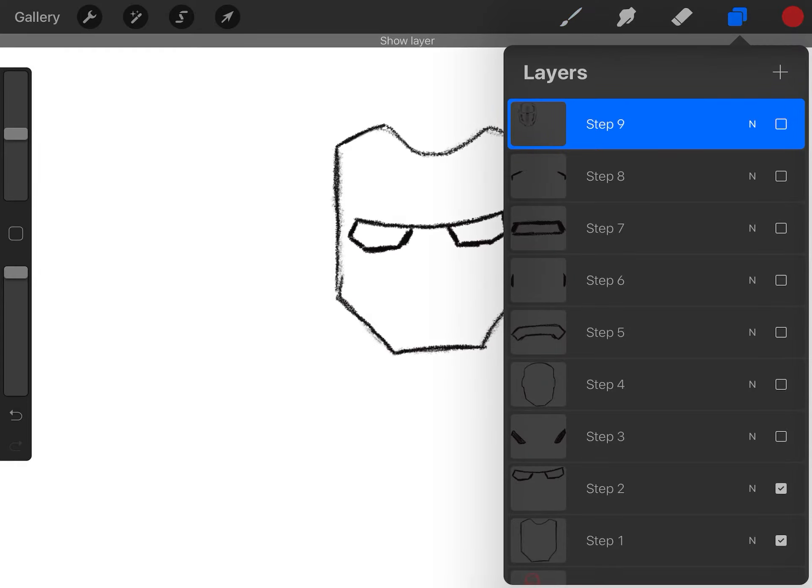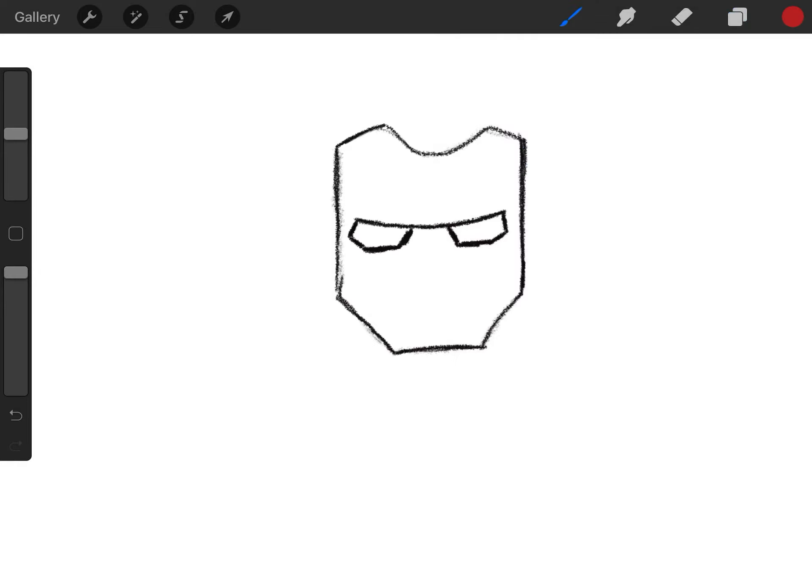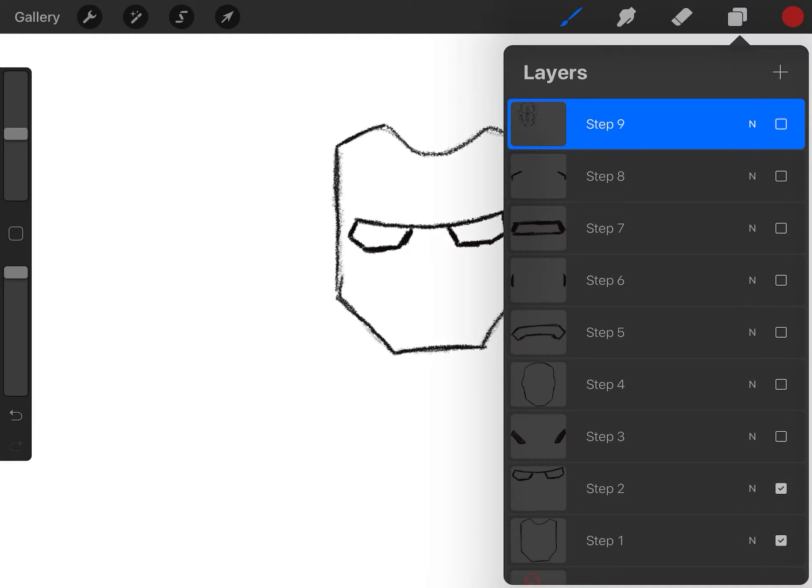Next step, step two, we got a curved line and slanted lines for his eyes. We're going to draw in the eyes. And his eyes are somewhat in the middle there of that shape. Draw that in.